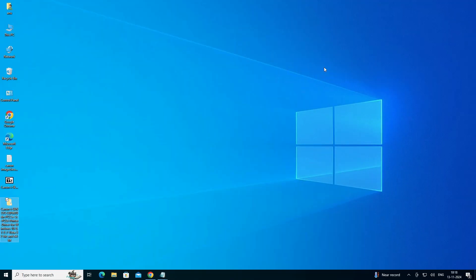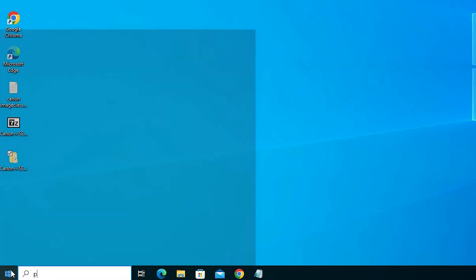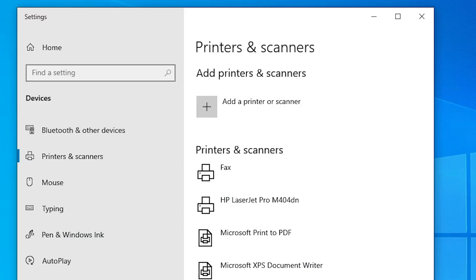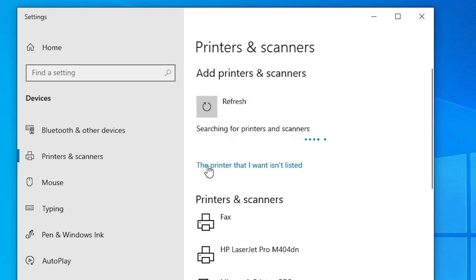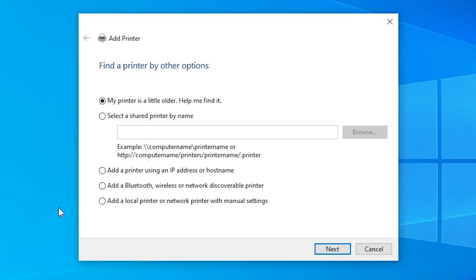We are going to install these drivers manually — that is very easy and simple. Go to Start and type Printers and Scanners, then click on Printers and Scanners. At the top we find Add a Printer or Scanner — click on it and wait a few seconds. A new option pops up: The printer that I want isn't listed — click on that. In Add a Printer, find the last option: Add a local printer or network printer with manual settings.